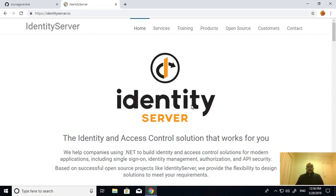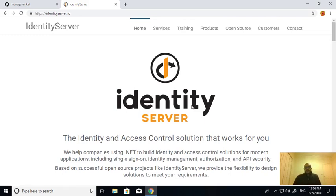In this video I will explain how to configure external service identity providers such as Facebook, Google, Twitter and Microsoft. I also cover Azure Active Directory and ASP.NET Identity.